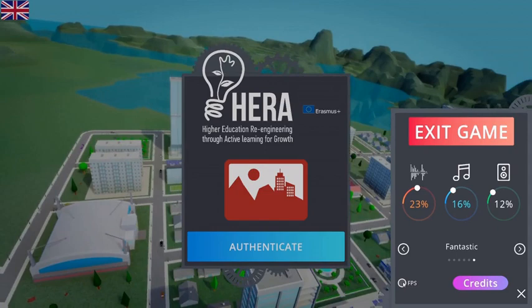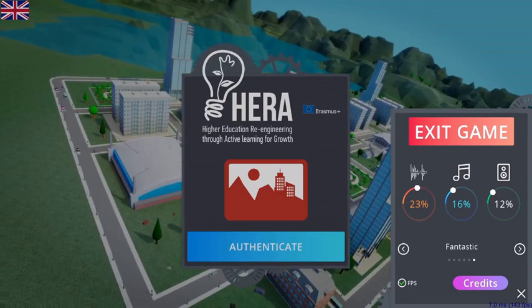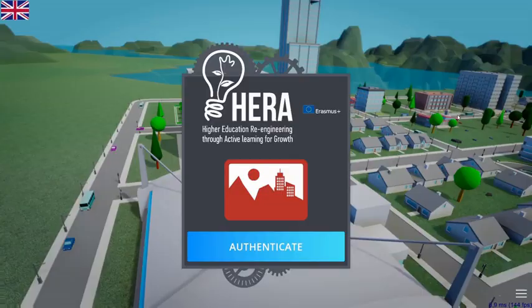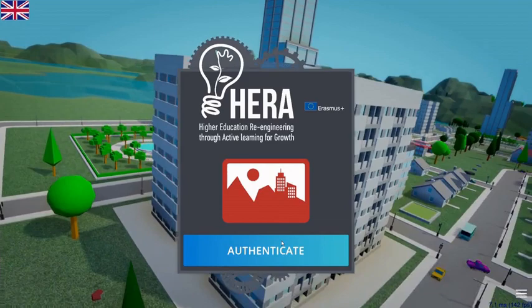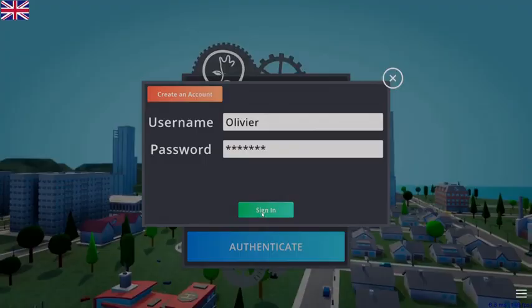Right now I'm displaying 143-144 frames per second. Clicking on Credits will display all the people who have participated in this project. Now let's begin and authenticate. I want to show you first how we can use the software as a teacher and then as a student, so I will log in with my teacher account and create a student account later.